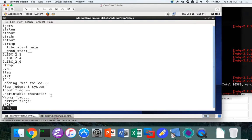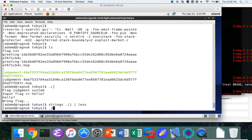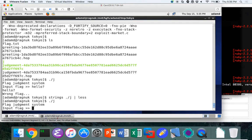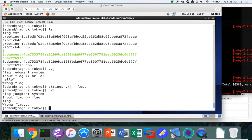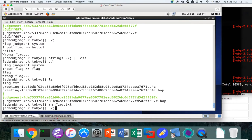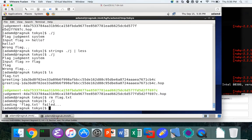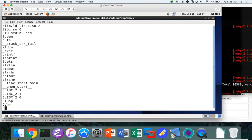All — because at this point we have no idea what this is. All they've given us is a binary, so we need to understand it as much as we can. So now we'd probably run it, right? We have a flag.txt now. Normally we wouldn't see this. So I'd run it and it'd say loading flag.txt failed. Where did this output come from? Flag judgment system. Where did we see this before? In the strings.